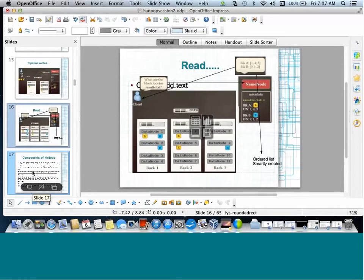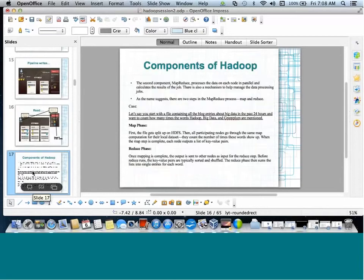The role of HDFS: it has the Name Node, Secondary Name Node, and Data Nodes. Actual storage is on Data Nodes. Name Node contains complete metadata about files — what blocks they are divided into, where those blocks are stored, what to do if a node is down (respawning), and then storing the respawned block on other nodes.